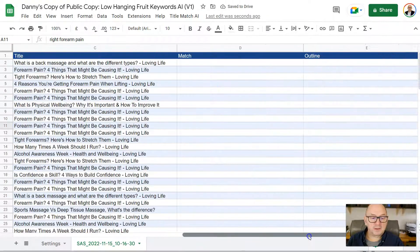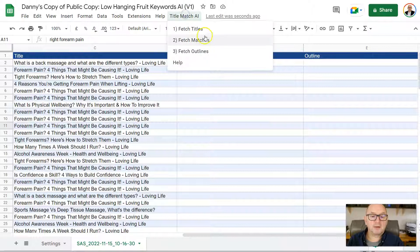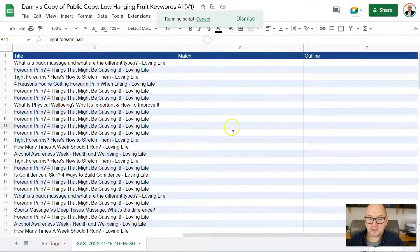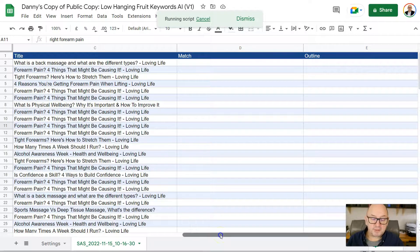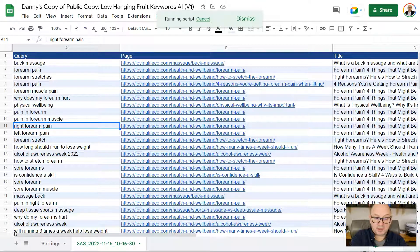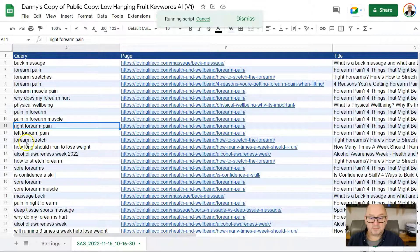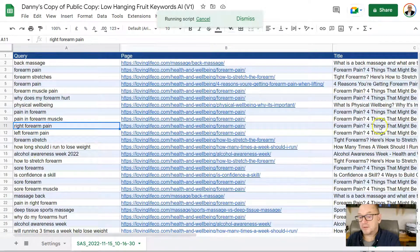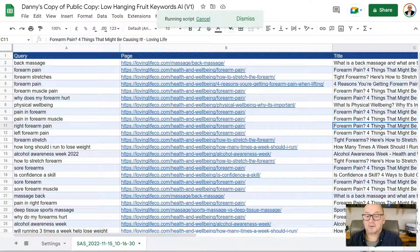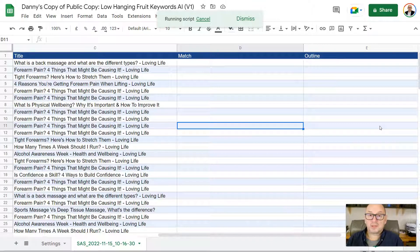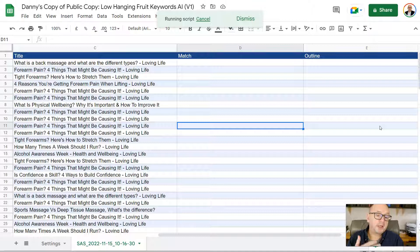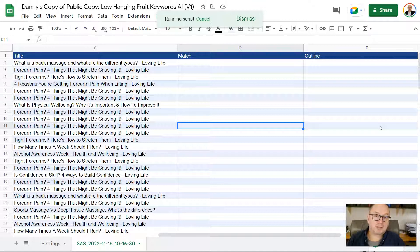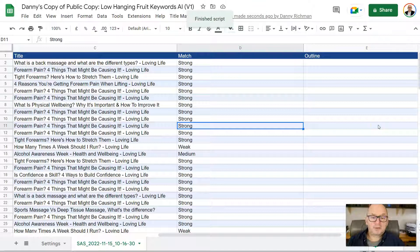Now, once we've got the titles, the next thing it's going to do, I'm going to click here on Fetch Matches. And in the background, GPT-3 is then looking at the search queries on the left-hand column here in column A. It's comparing the search query to the title of the page. And then once this data comes through, it's going to classify each one of those search queries as either being strong, medium, or weak match to the title of the page. There we go.